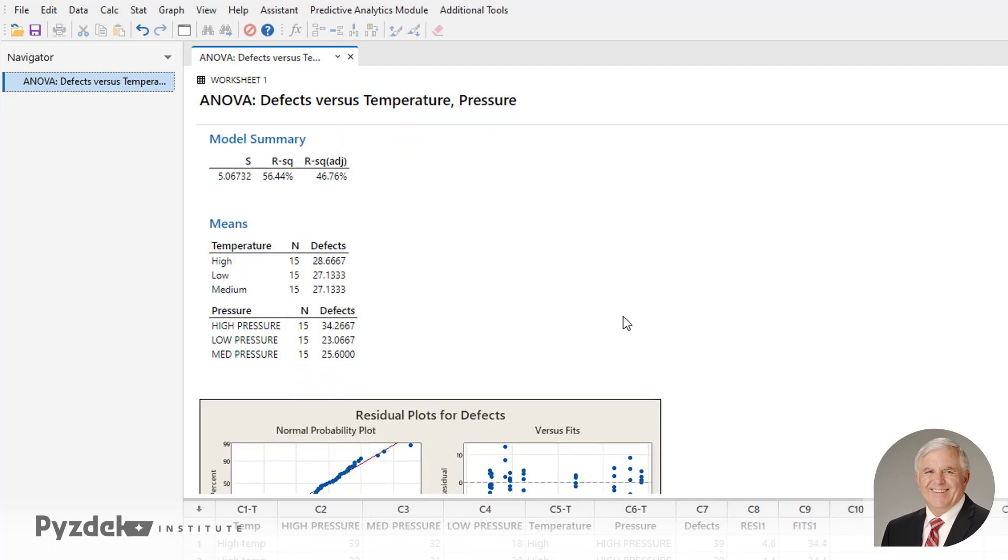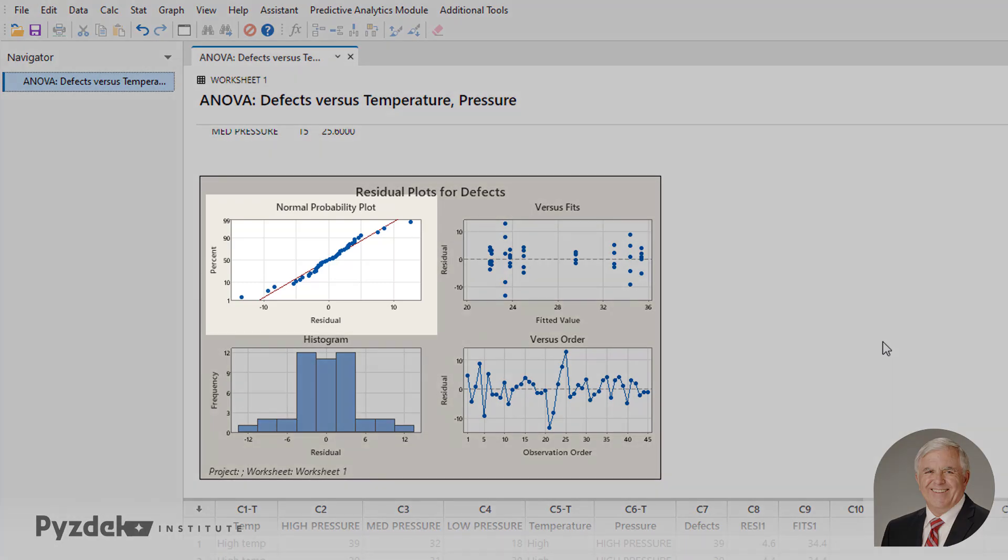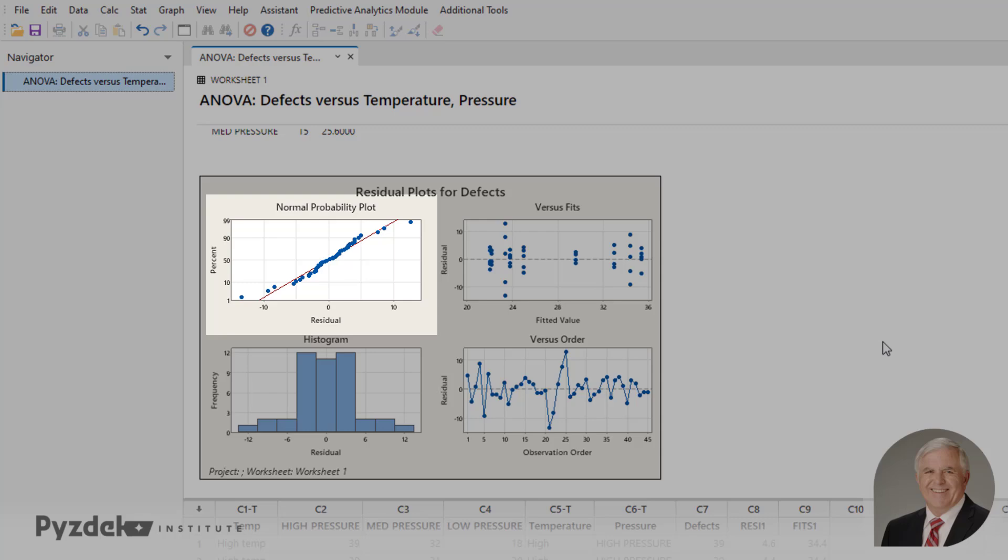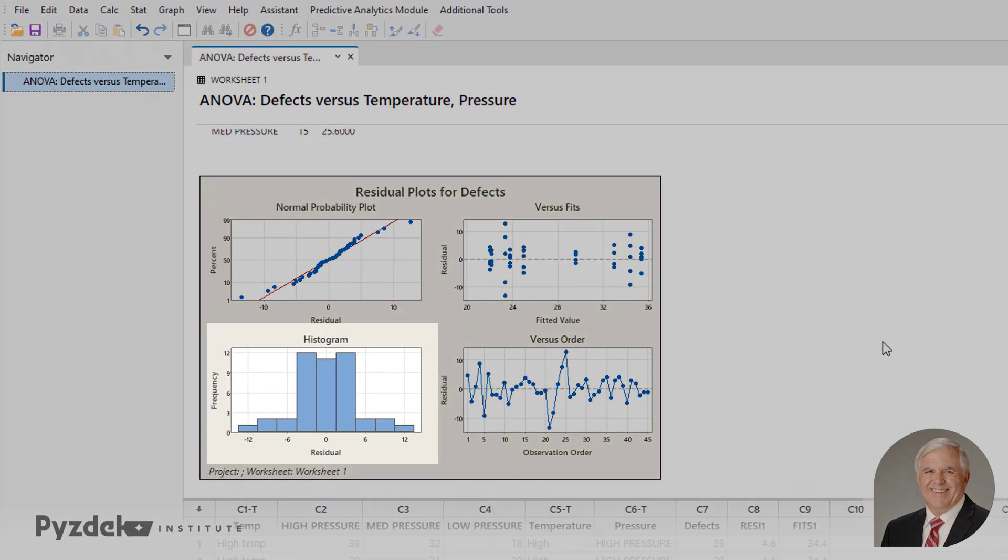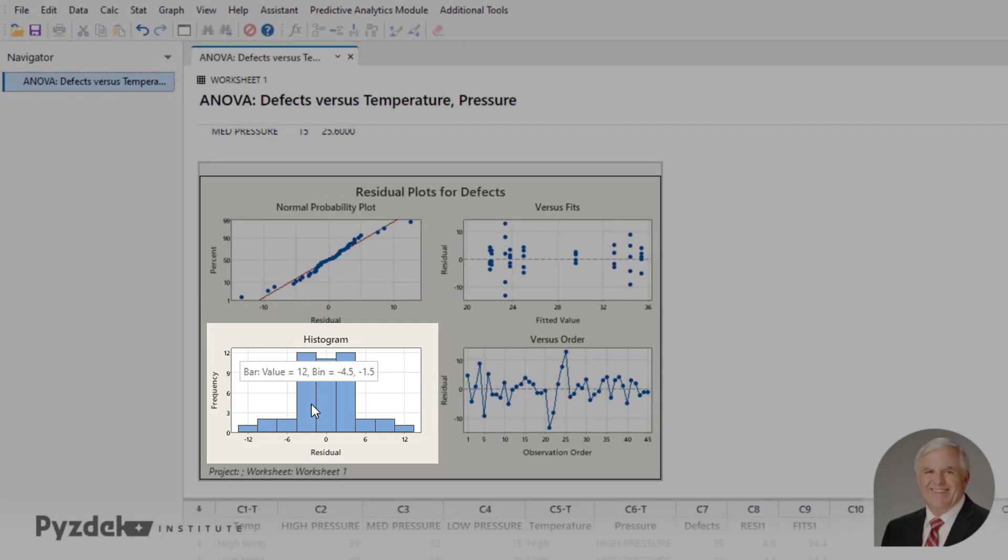And let's first look at the residuals. Essentially, the residuals should fall on a normal probability line, and these look pretty good. This is a histogram of the residuals, which should be approximately normal. Looks pretty good.